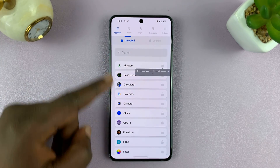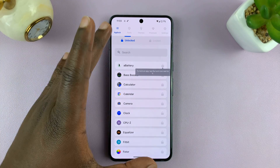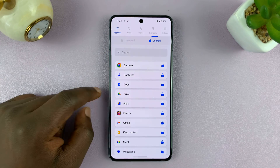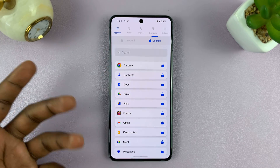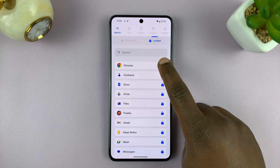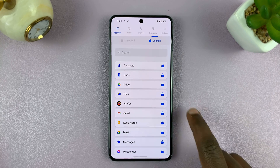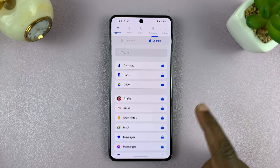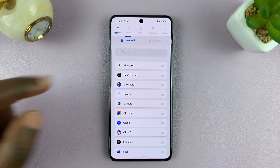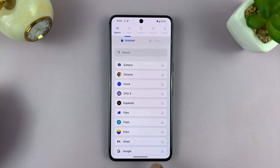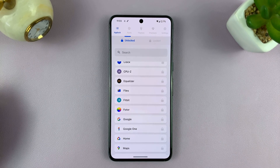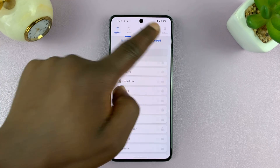So here we're inside the app. On one side we have unlocked apps and on the other side we have locked apps. These are apps that have been locked automatically. If you want to unlock some of the apps, you can just tap on the padlock icon to unlock them. And if you go to the unlocked list and there are apps you want to lock, you can just tap on the lock button and they're going to be moved to the other side.